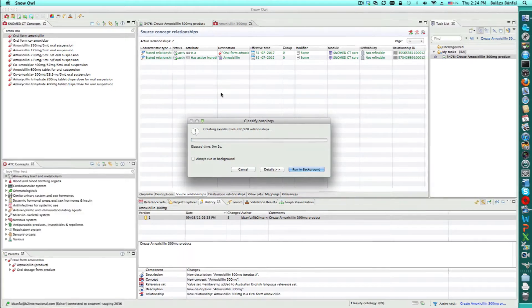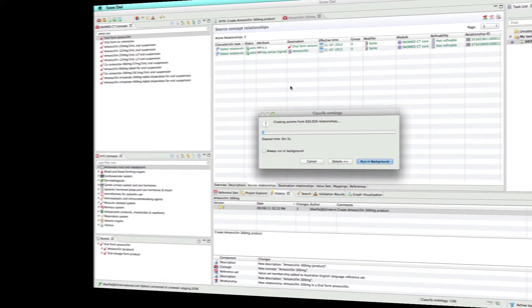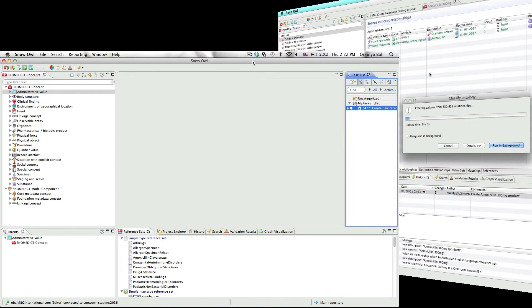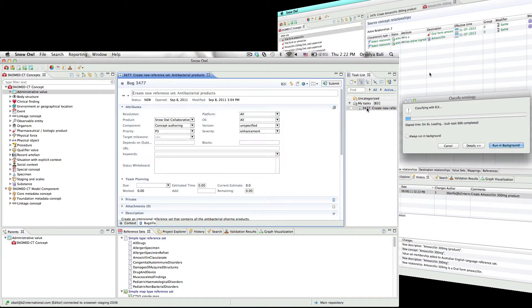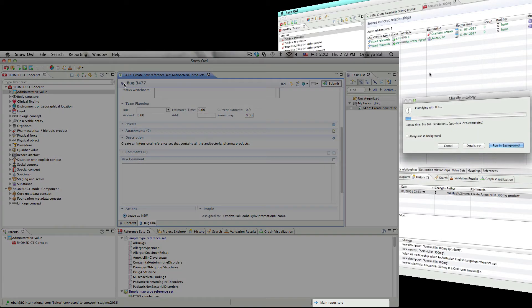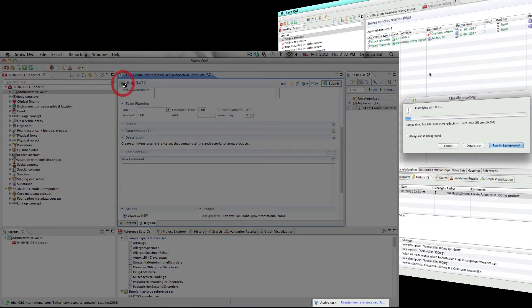While the classification is running, we're going to switch to Orshi's screen. Orshi's task is to create an intentional reference set containing antibacterial medicines. Note that as she activates the task, she changes from the main repository to a branch containing all changes related to this task.